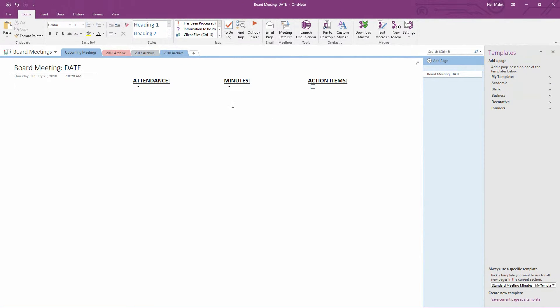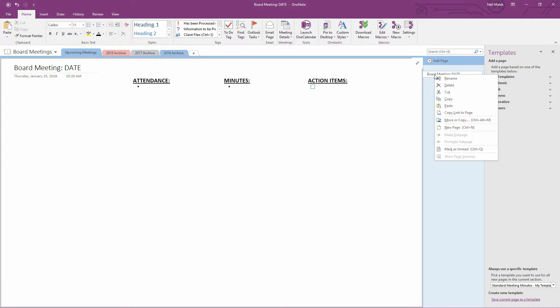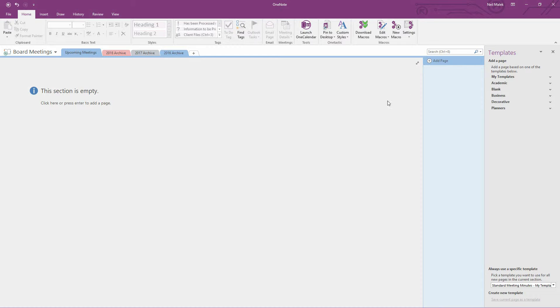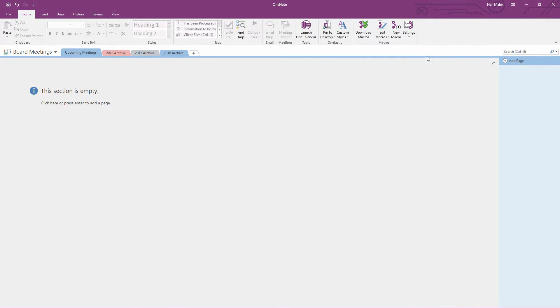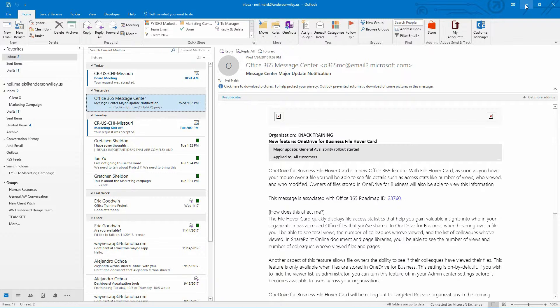And now that this template has been created, I can theoretically get rid of the page that the template is based off of. I'll just right click here on Board Meeting and delete that, and you can see here the section is completely empty. I'll just go ahead and remove my templates. And now let's go schedule a new board meeting.